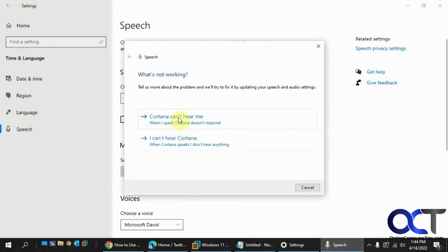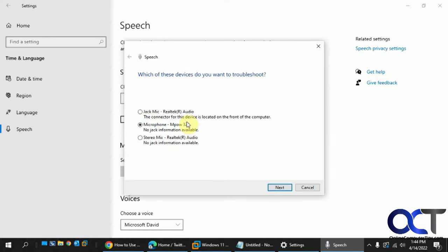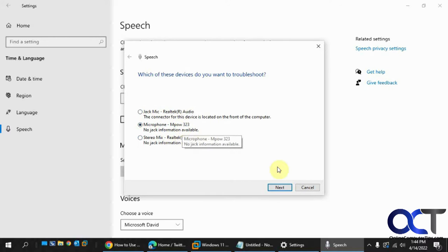So what I like to do is click on Cortana Can't Hear Me. And then you can pick your microphone. You've got to find it in the list. If you have more than one audio device, you'll be listed here. So this is my microphone, so I'll click on Next.